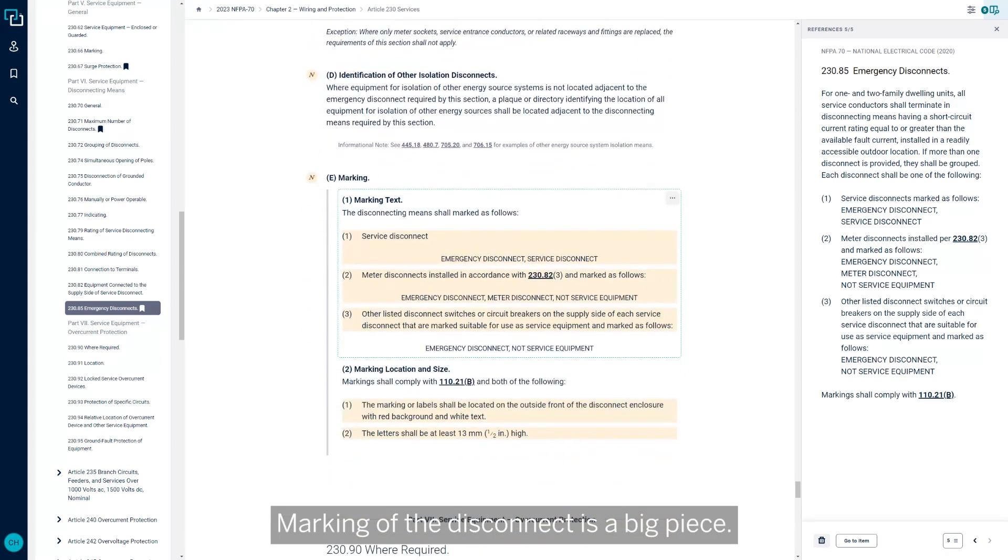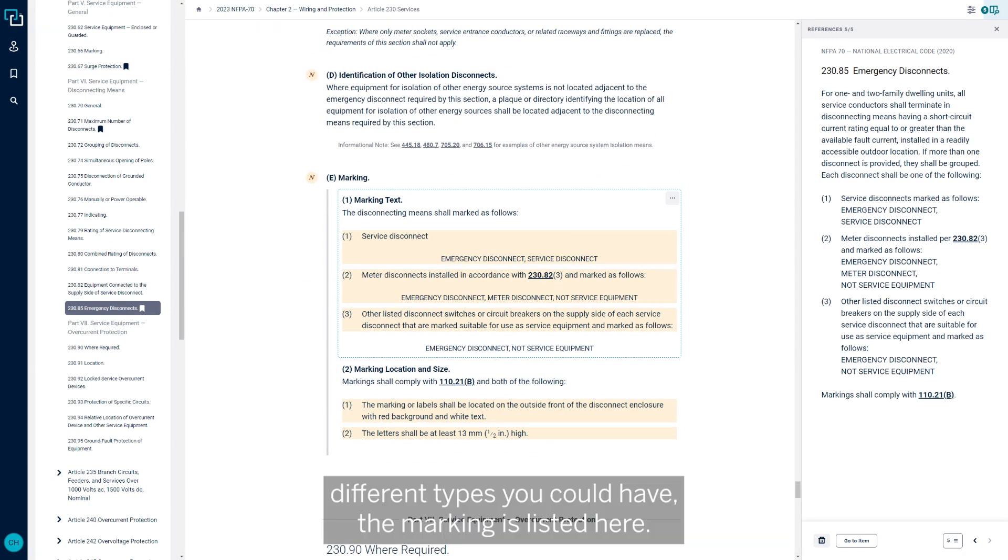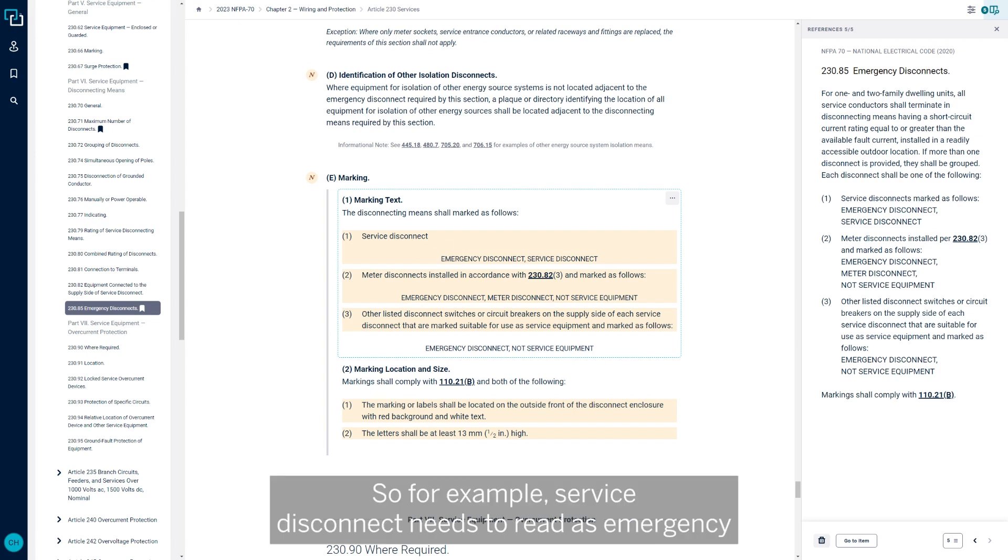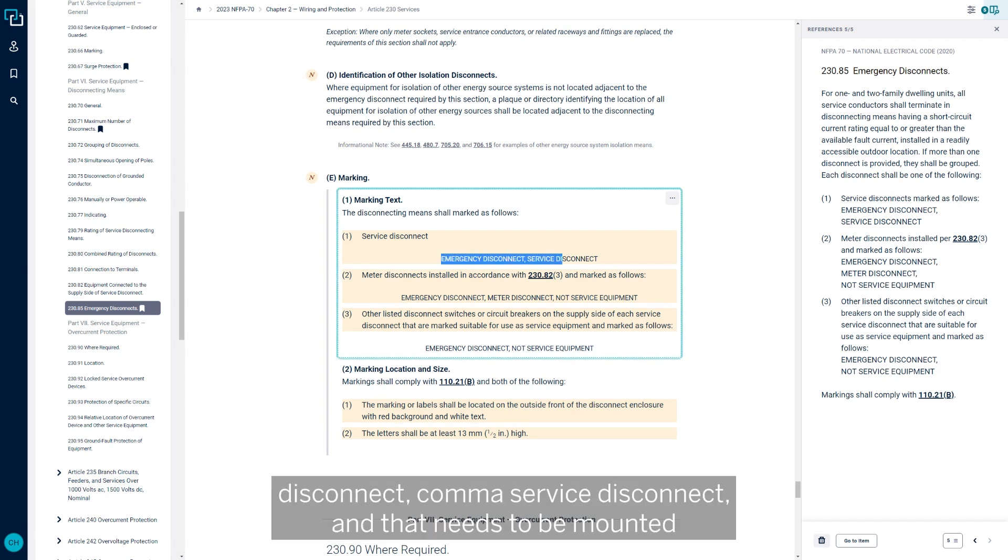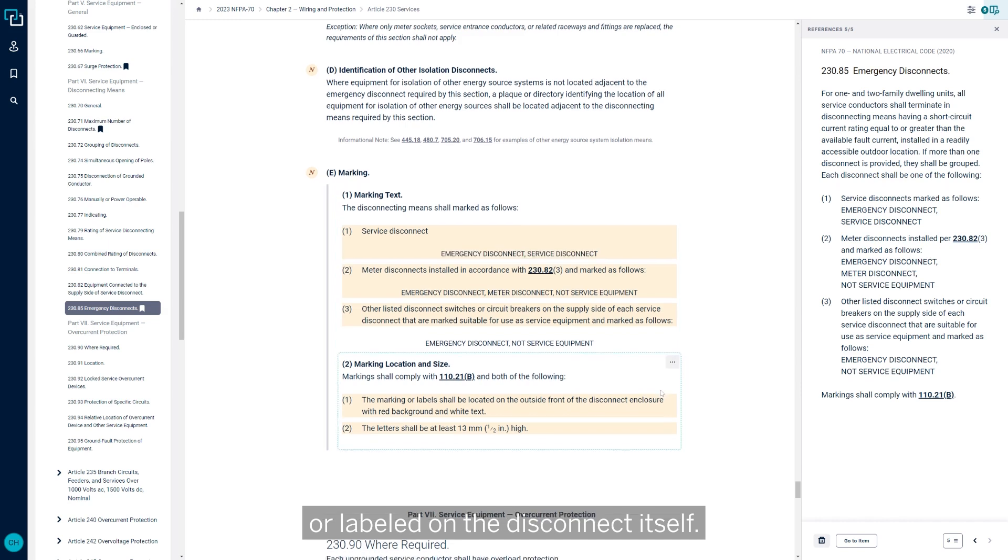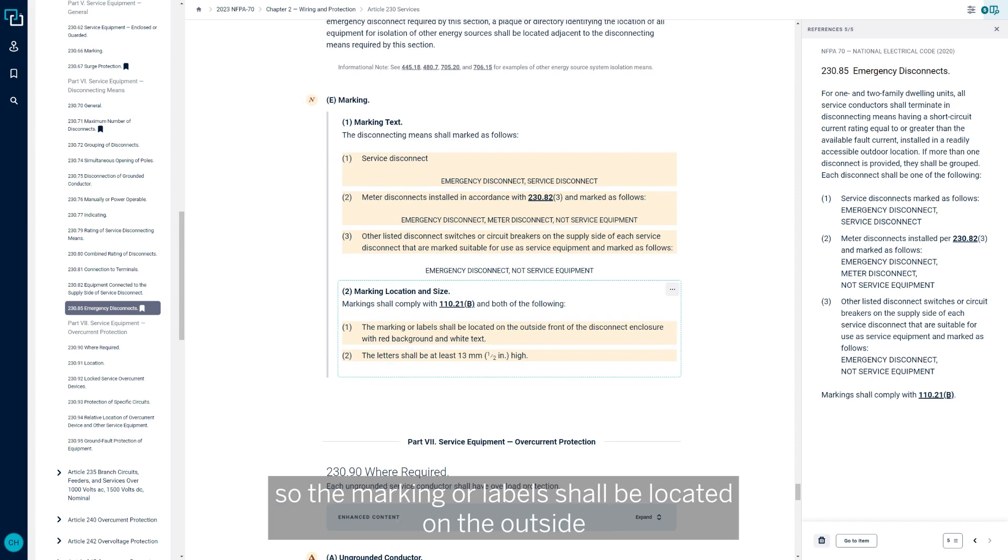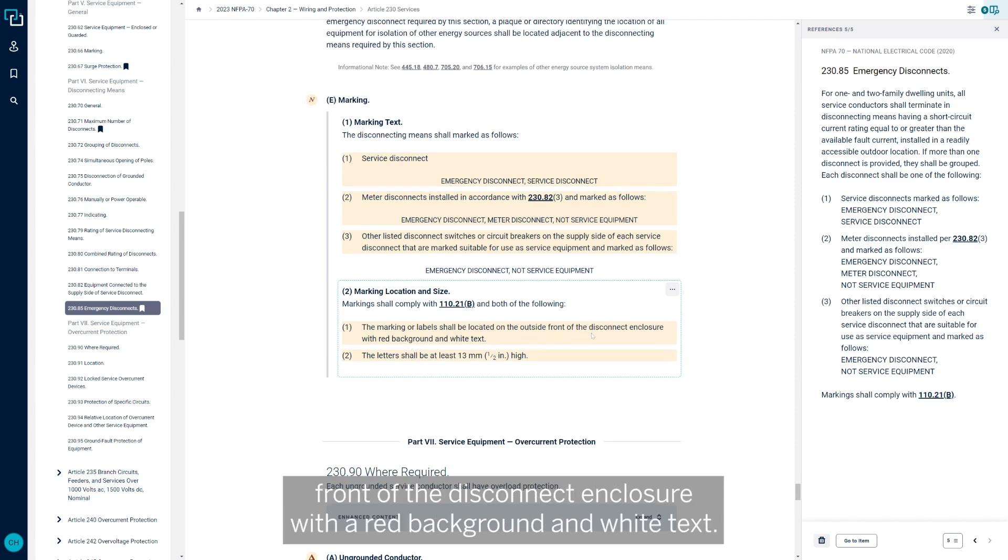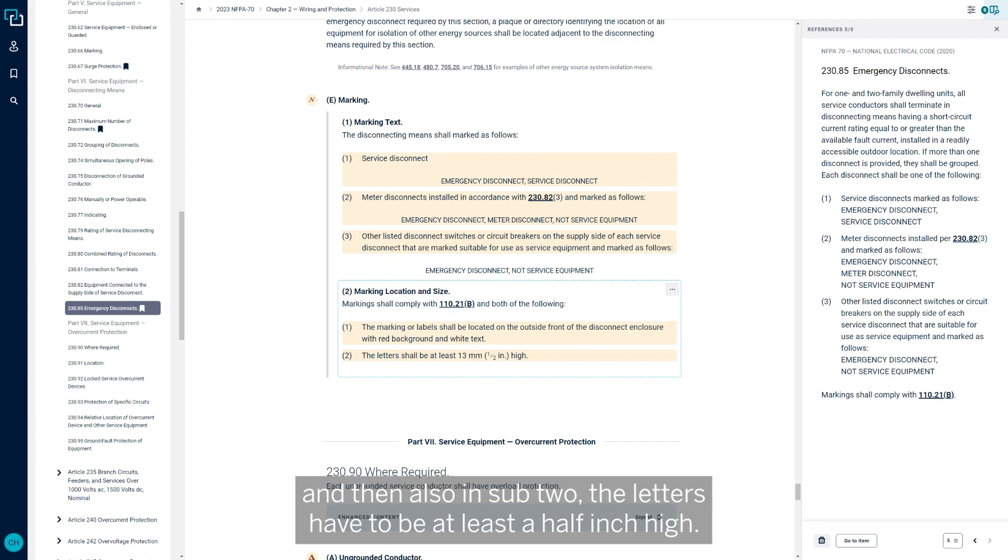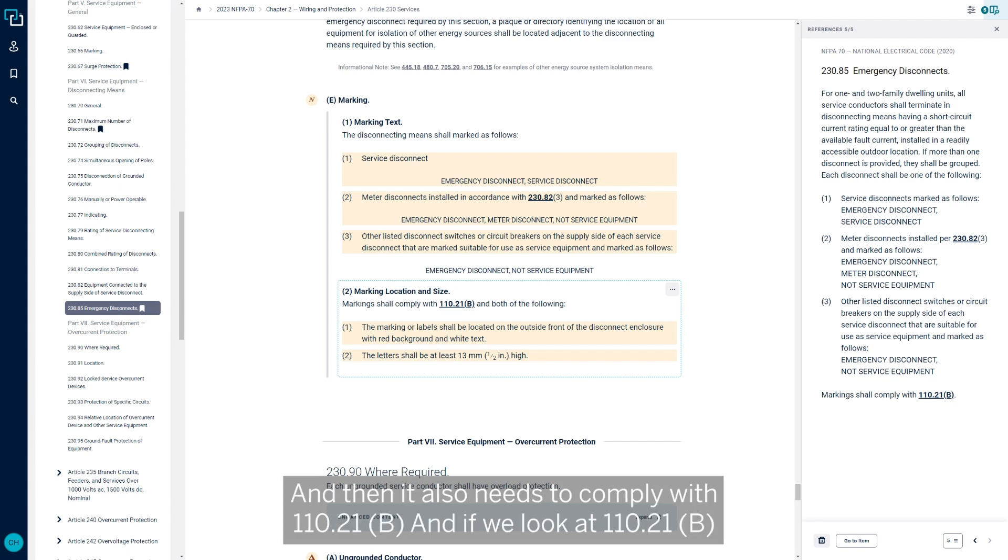Marking of the disconnect is a big piece. The disconnect itself, depending on the three different types you could have, the marking is listed here what it needs to say. For example, service disconnect needs to read as emergency disconnect, service disconnect, and that needs to be mounted or labeled on the disconnect itself. The marking location goes into that a little more in size. The marking or labels shall be located on the outside front of the disconnect enclosure with a red background and white text. So it's pretty clear it needs to be red background white text. And then also the letters have to be at least a half inch high. So there's some criteria here specific to how it has to be marked.